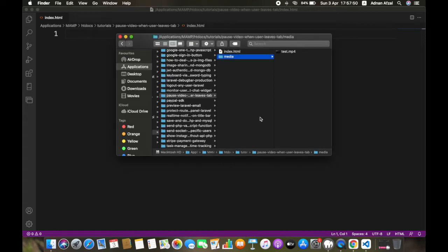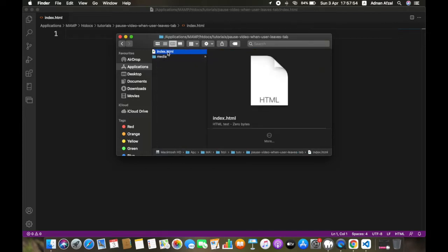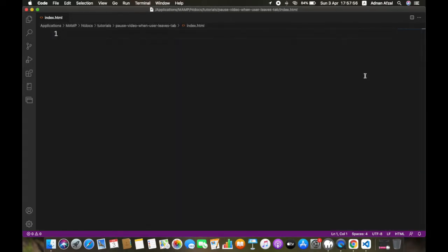In this tutorial we are going to show you how you can pause the video when user leaves the page. So we have a video here and an HTML file. First open your HTML file and create a video tag.